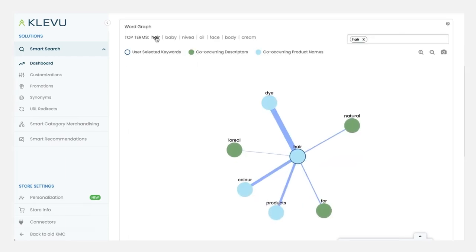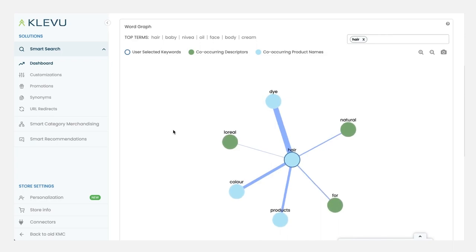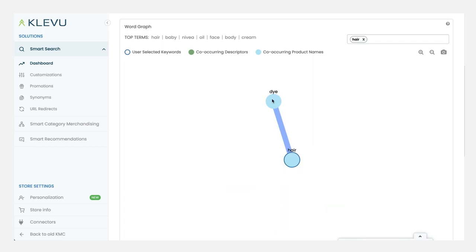If I click on Hair, then we get a really cool view of some of the search terms that customers are using alongside the word hair. So as you can see, there's a very strong correlation to the word dye. Lots of customers are searching for hair dye.